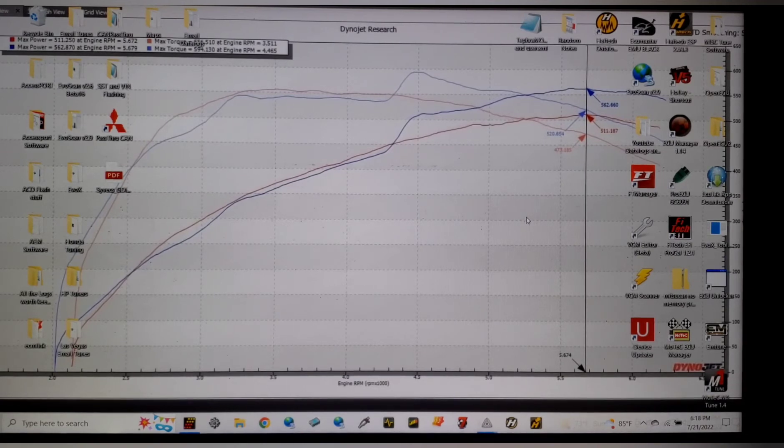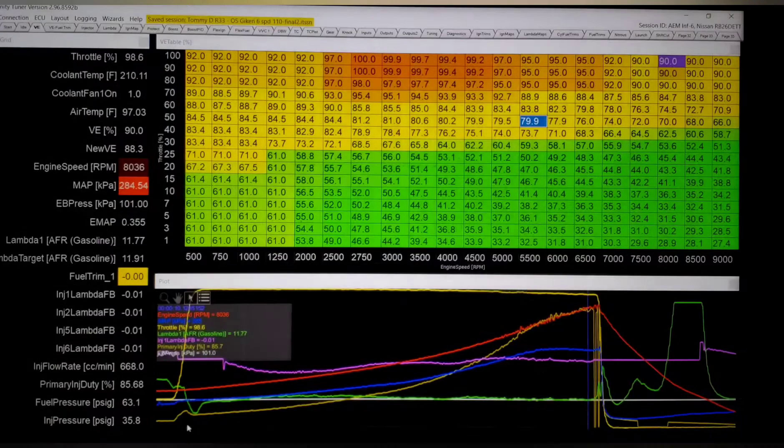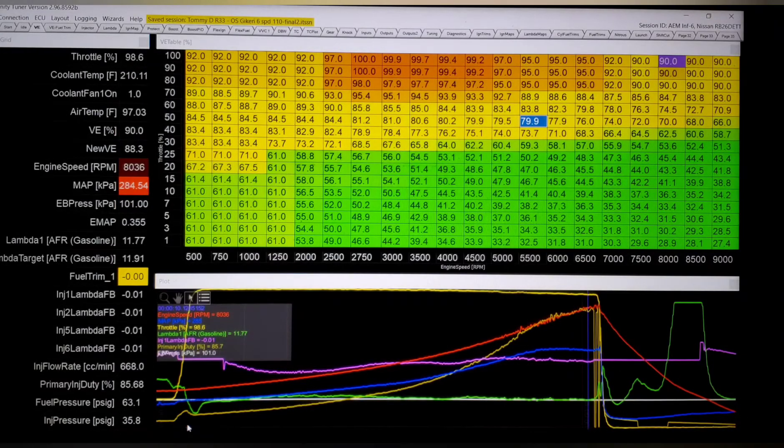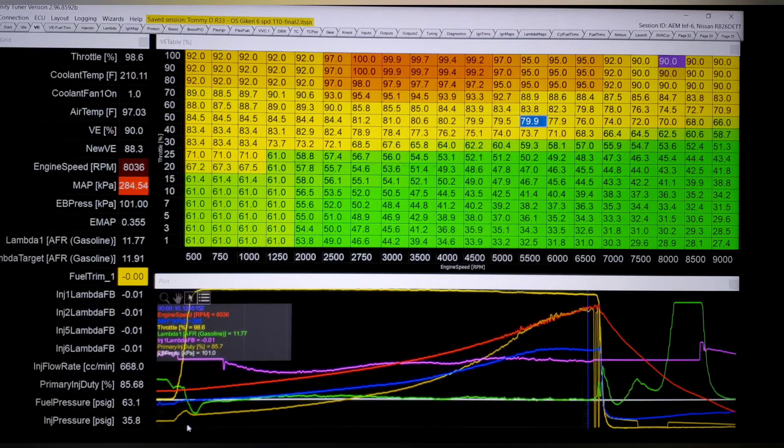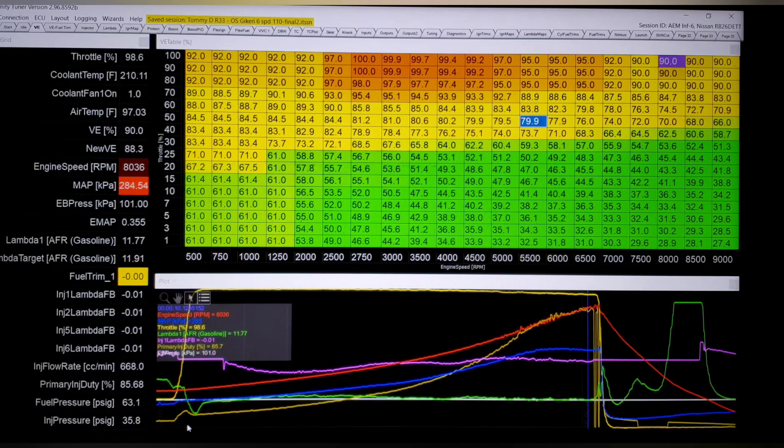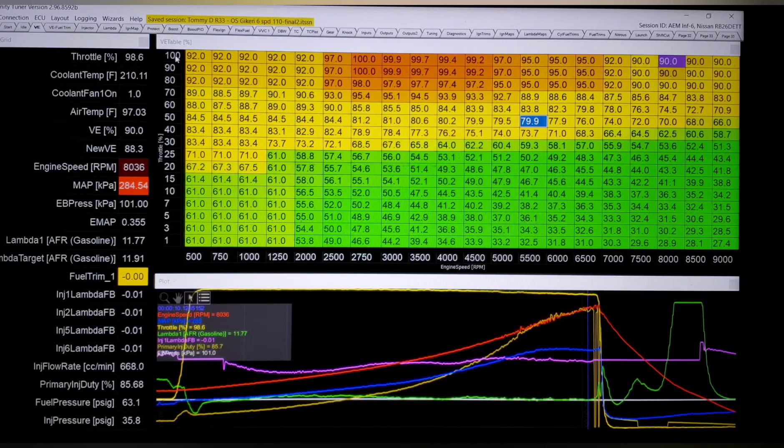We're going to start by going to the Infinity software and we're going to look at the fuel map for this particular car. As I mentioned, Tommy has an R33. It's a legit street car, makes 640 plus. I think the best it's done is 648.